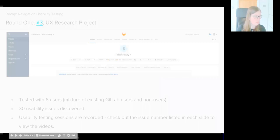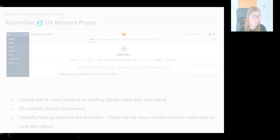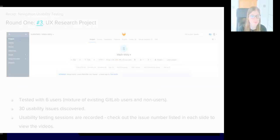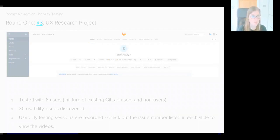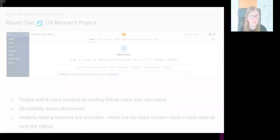In my last update, you may recall that I discussed that the UX team had started working on improving GitLab's navigation. To recap, we tested with six users, and these were a mixture of existing GitLab users and non-users.